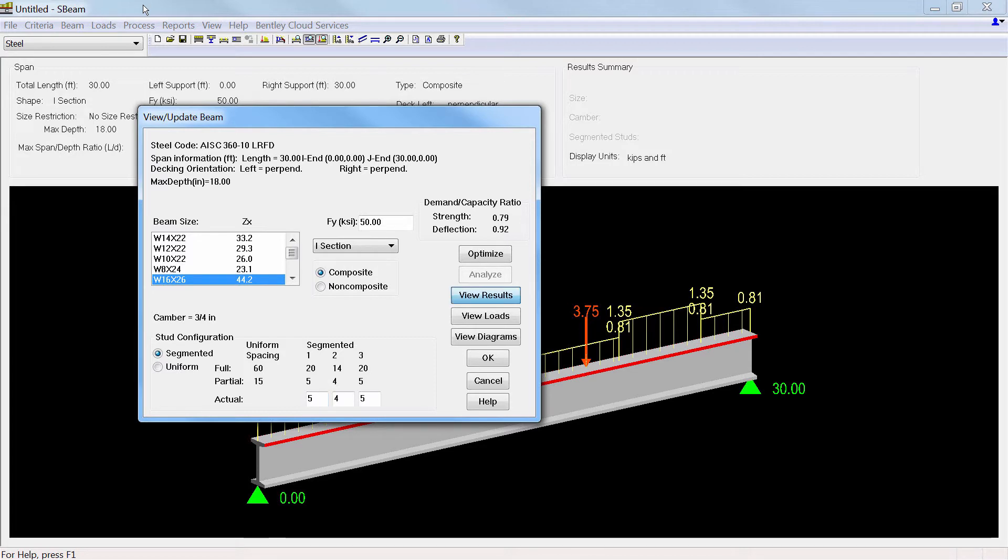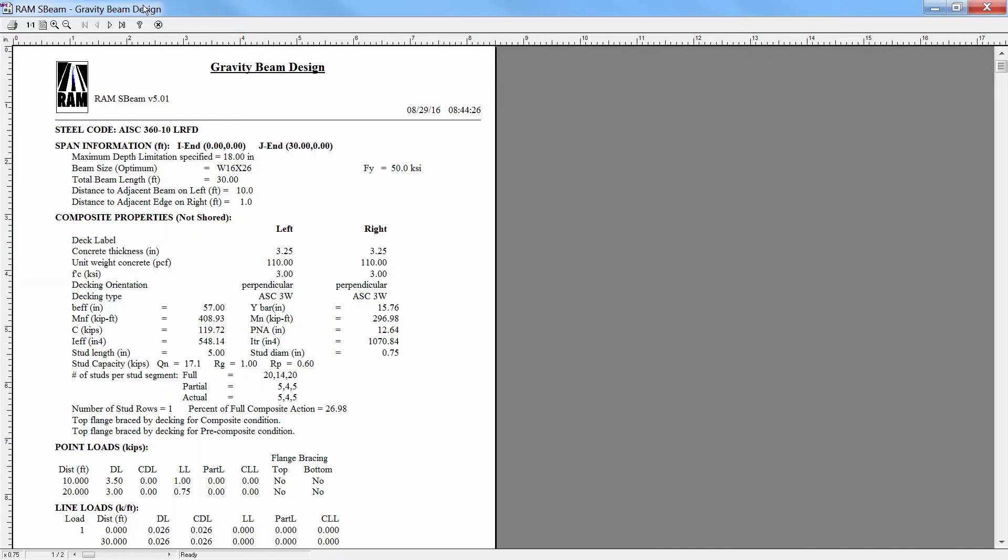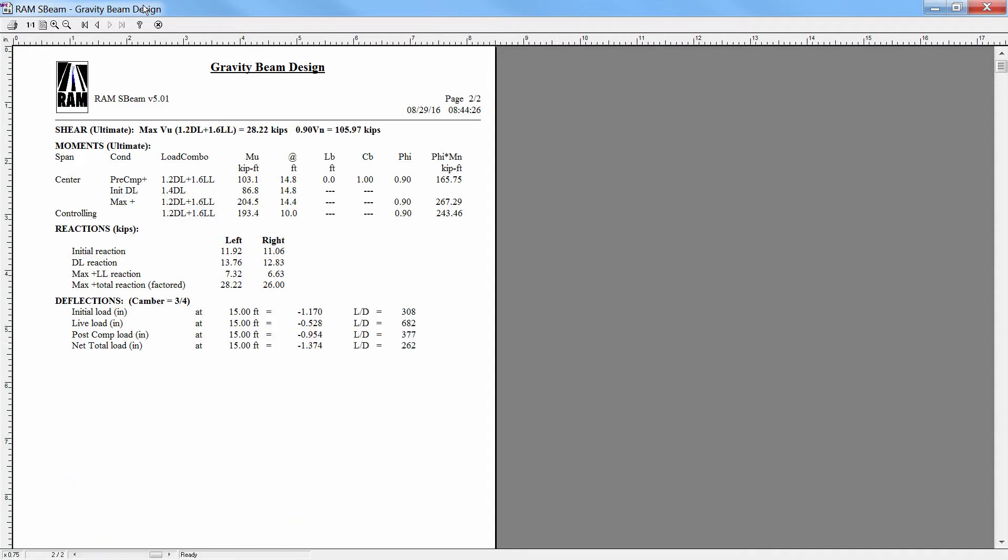From this command you can view the beam design results, including the composite and section properties, loads, design shears and moments and capacities, reactions, deflections, and camber.